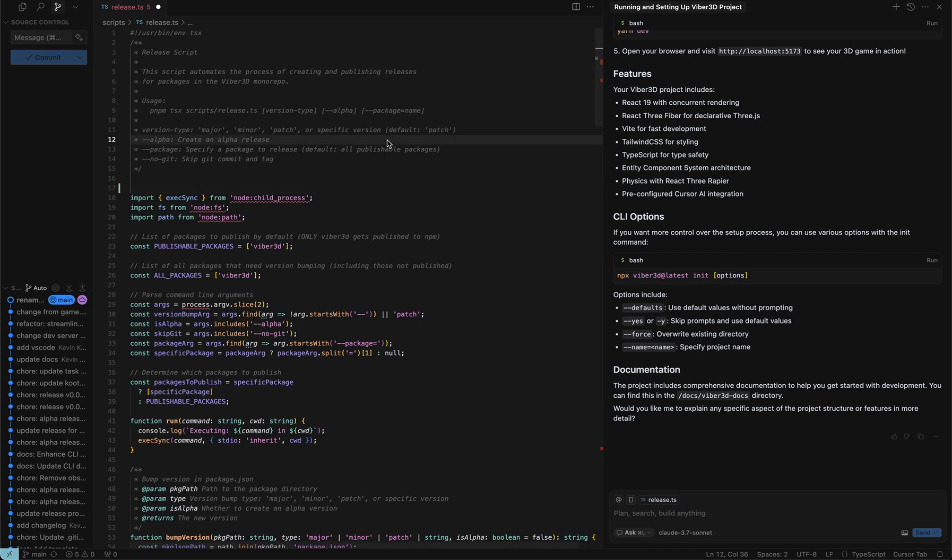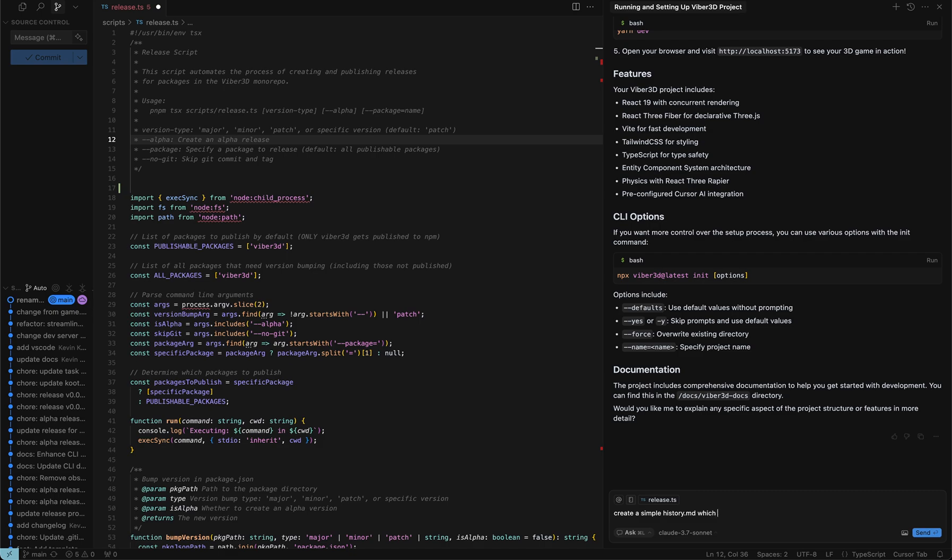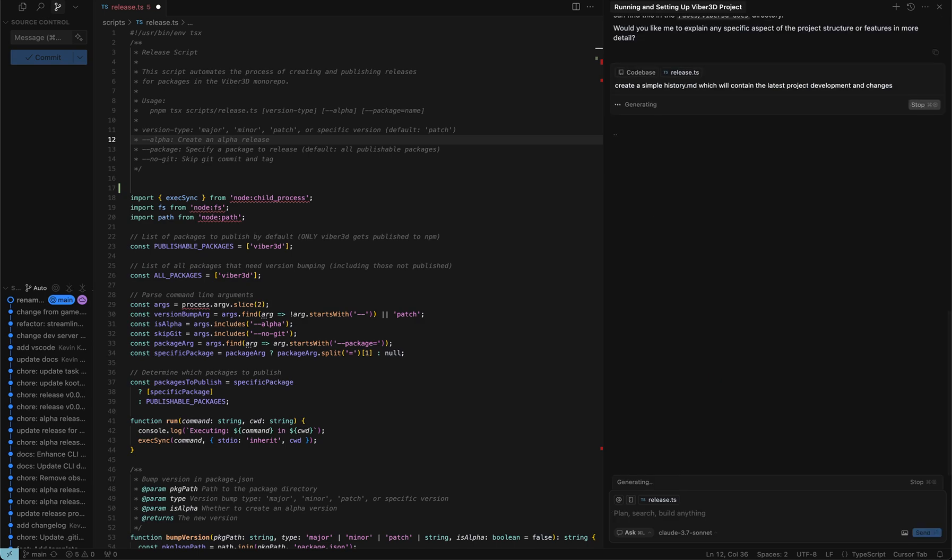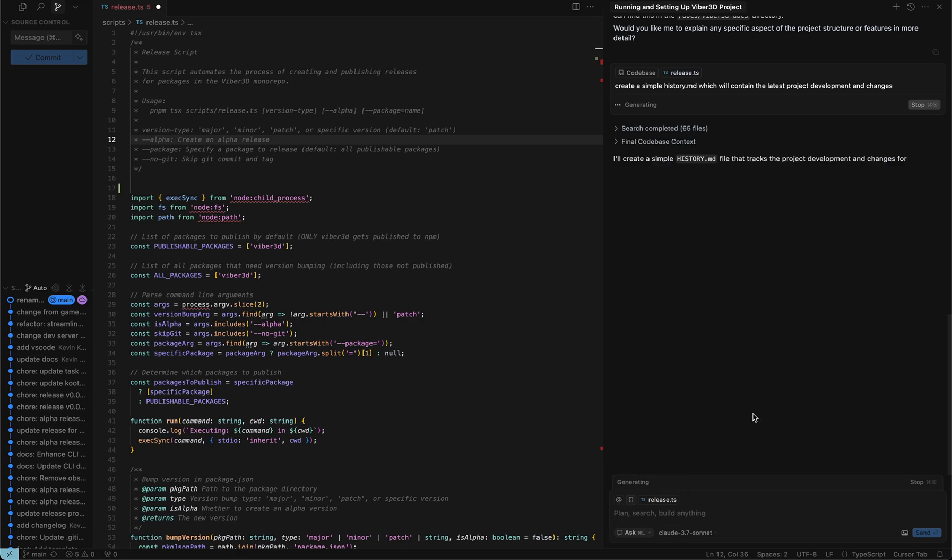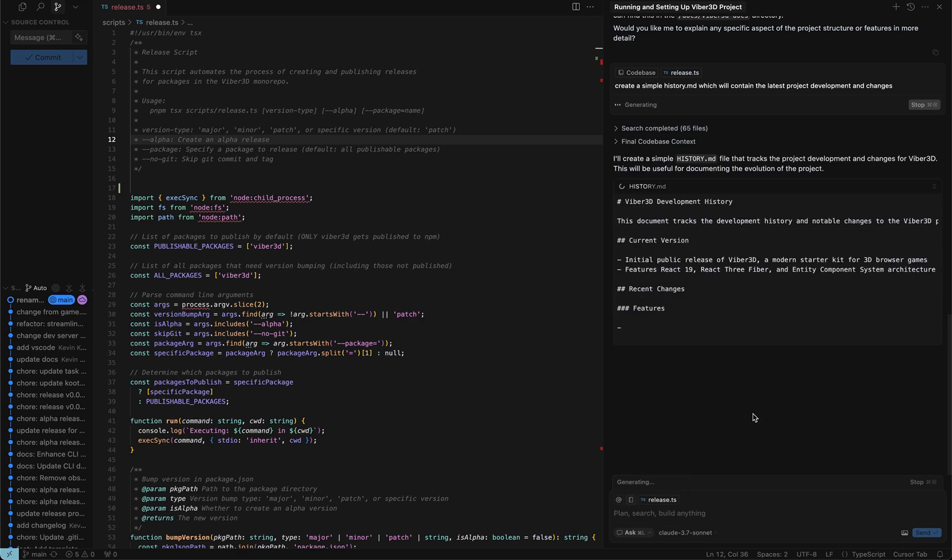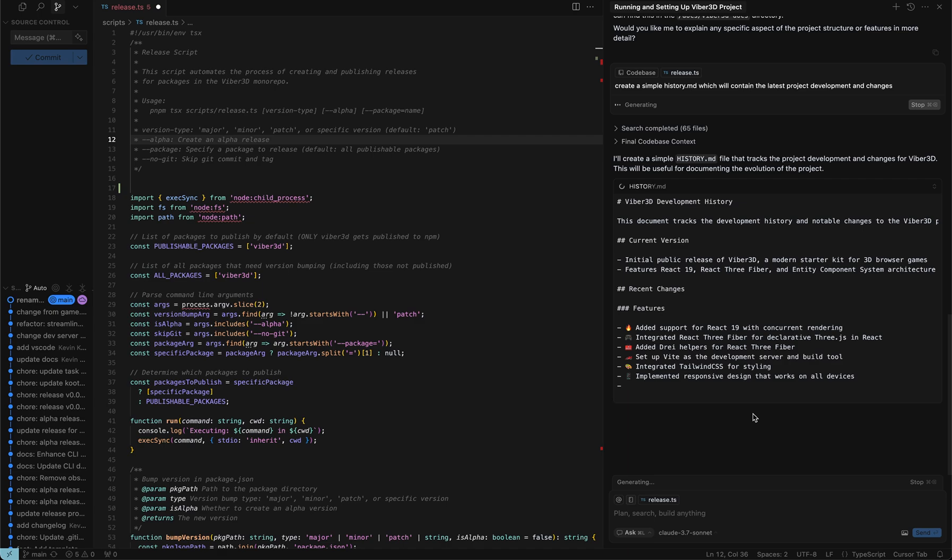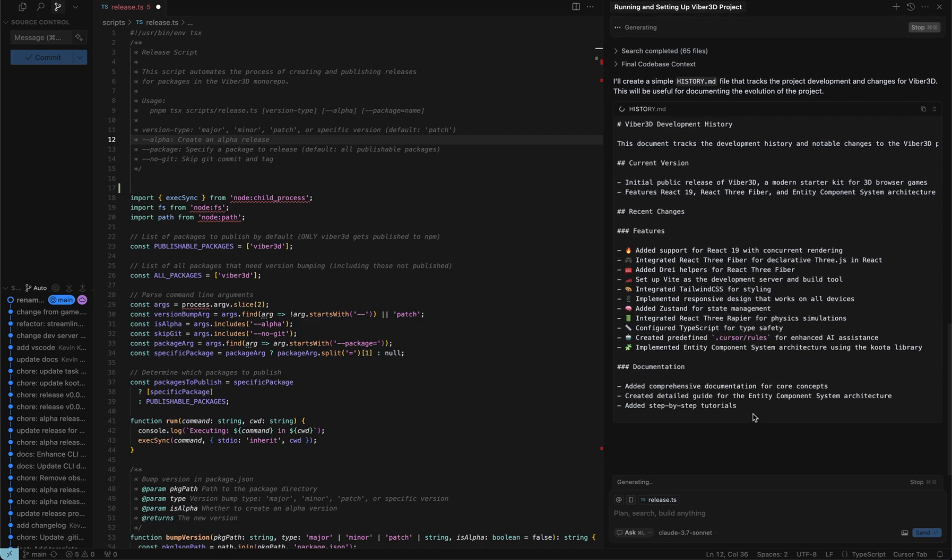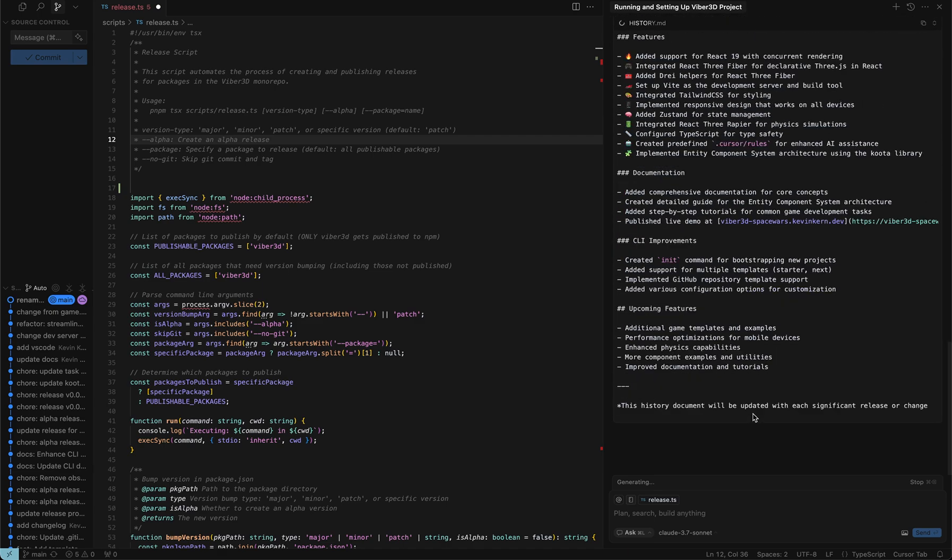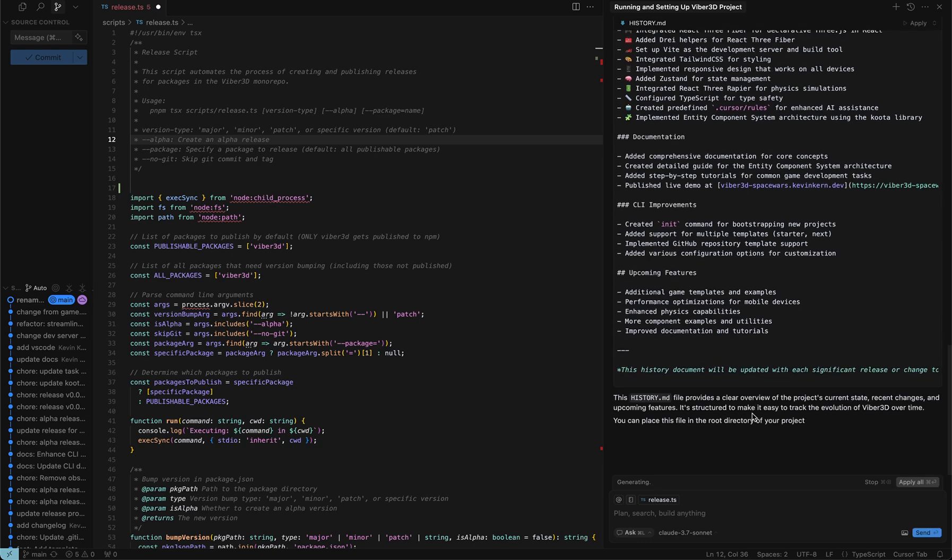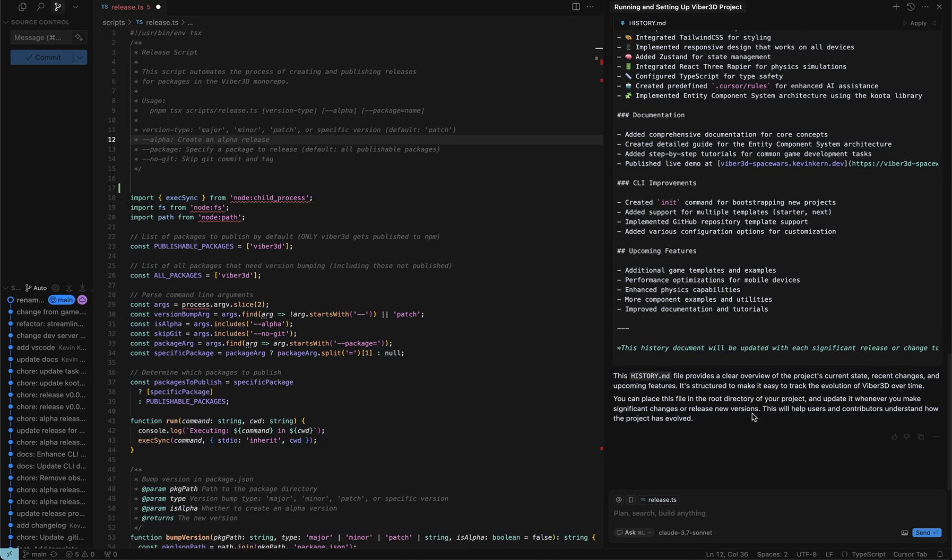The next thing you have to keep in mind is even if you're constantly generating commit messages and committing, one of the best things you can do is create a document—create a simple history.md which will contain the latest project development and changes. Always keep a tracker file something like this and tell cursor itself to create it for you. I've just done it in ask mode which ideally I should have done in agent mode so cursor can read the existing things and understand what the current code base is, what kind of changes we're doing, and then it can store it in a tracker file which you can always use whenever you restart a new cursor session. This will be extremely helpful if you have to close it and then come back and start using it.